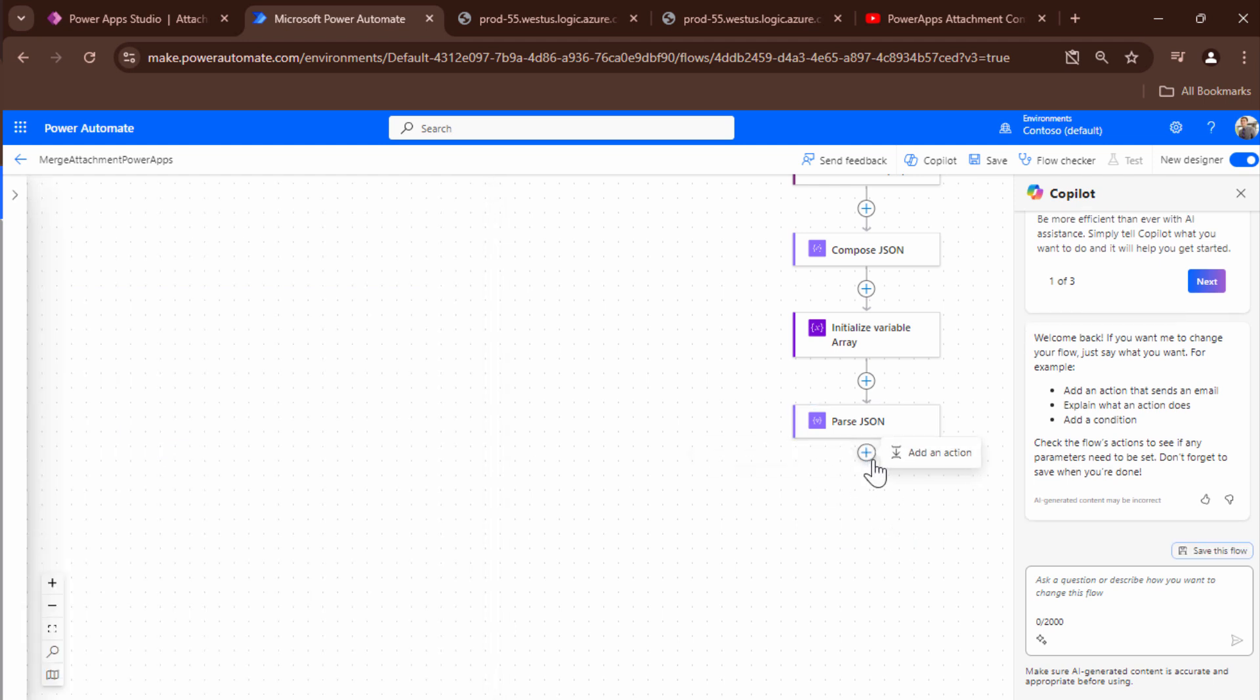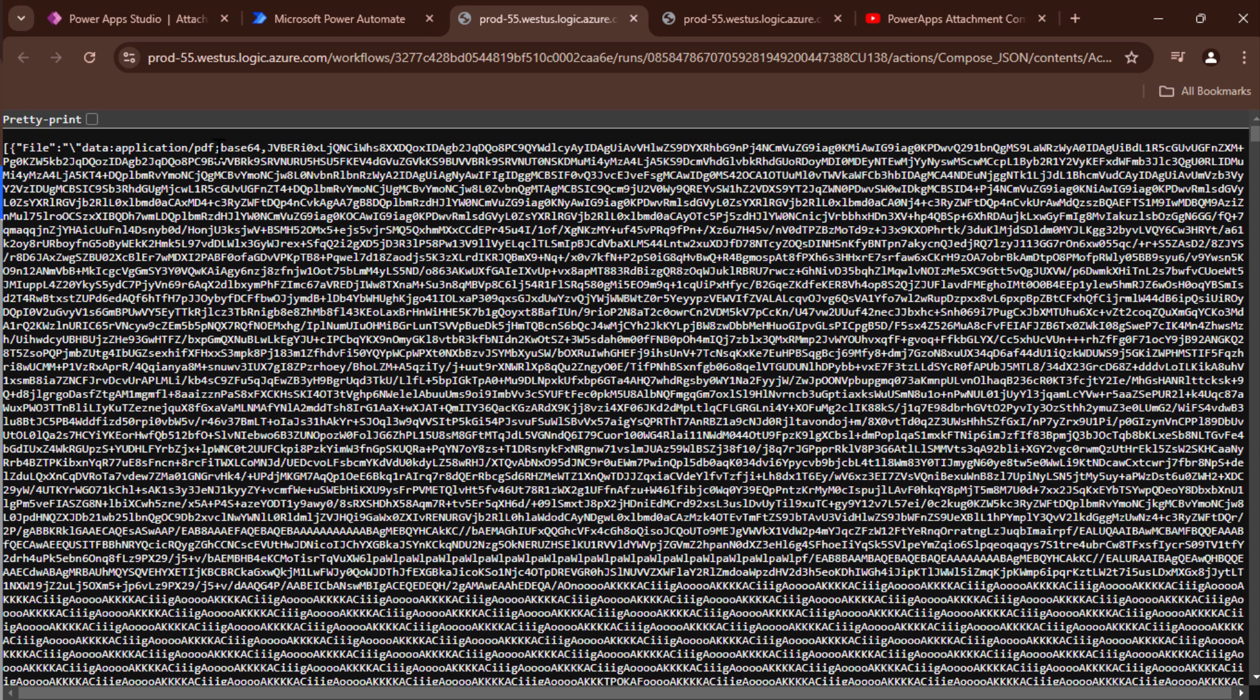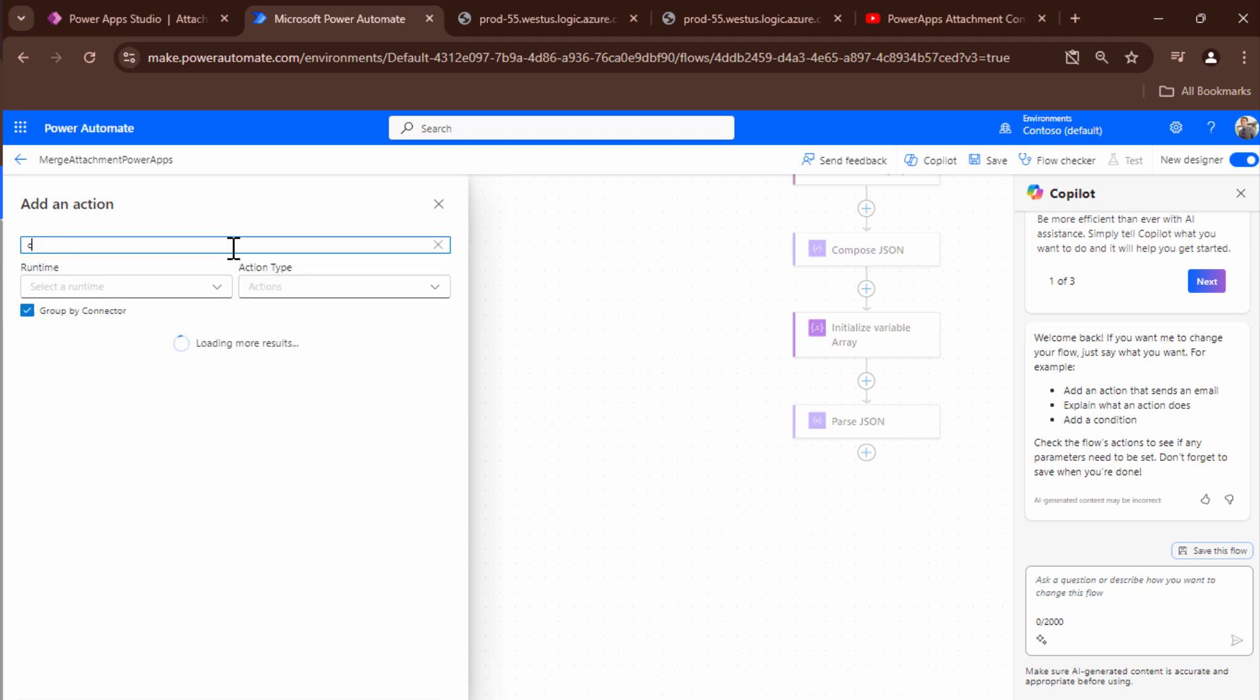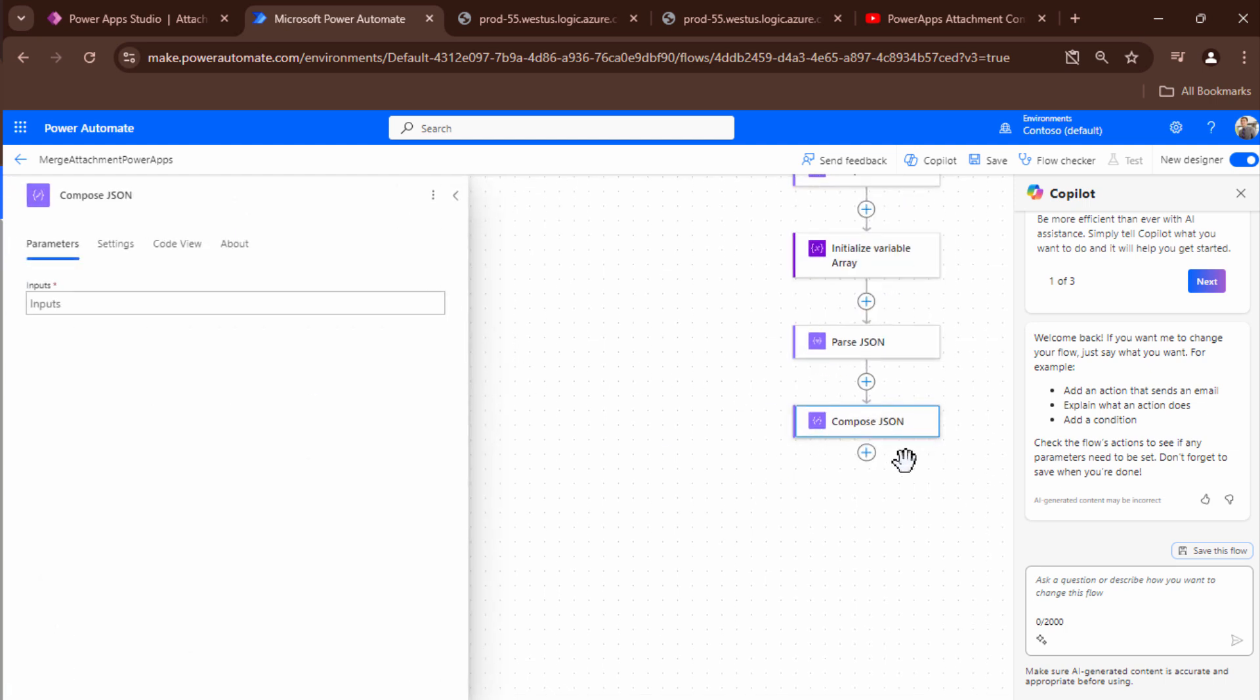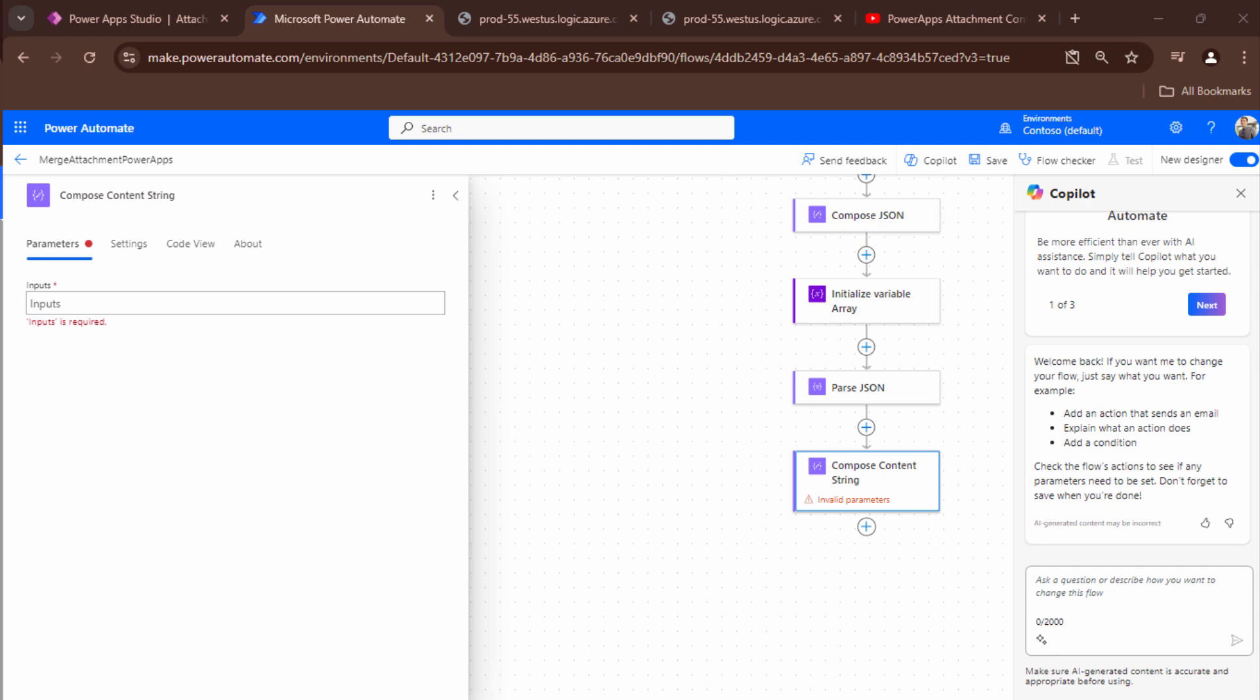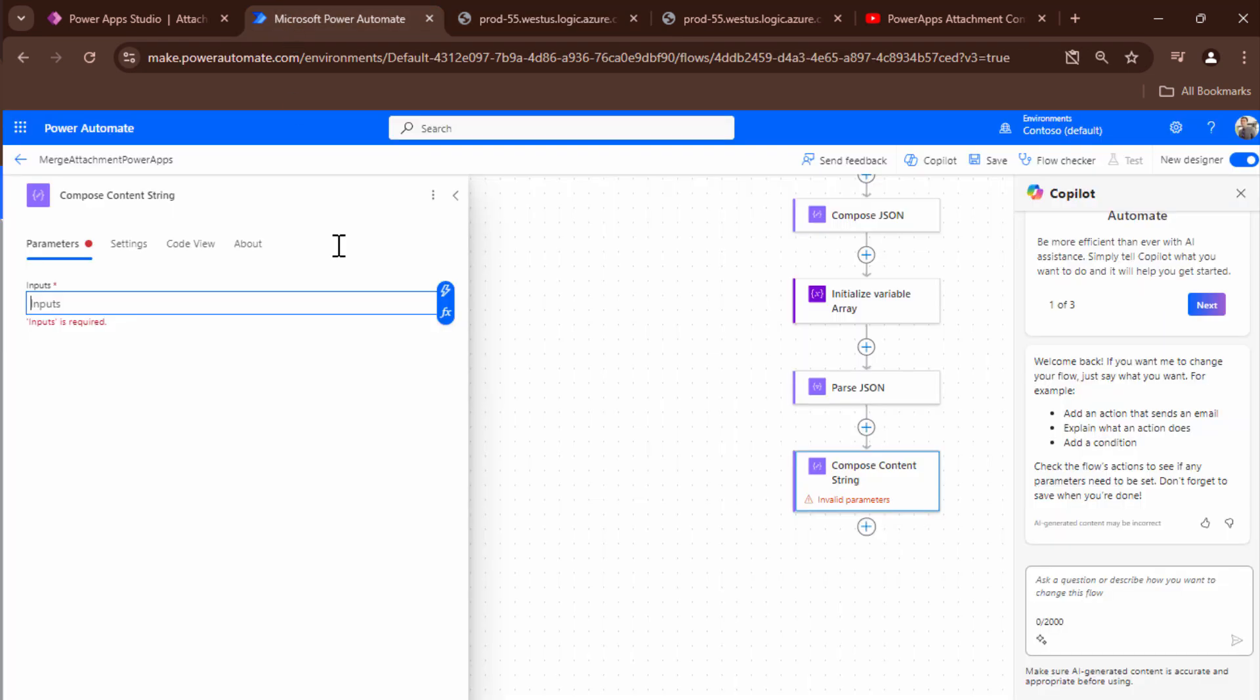Now that I have this the next step would be to clean up the string. So here if you see it has got it's actually a binary string or you can say that we need to get rid of this part so that we only pass in the content string to our merge action. So how would we do that? So firstly to do that the best thing would be to use a compose. A compose can act as a placeholder. So I'll just say compose content string. To this I'm going to go ahead and firstly split the string such that I can only get the content. So I need to split it and the delimiter that I'm going to use is the comma.